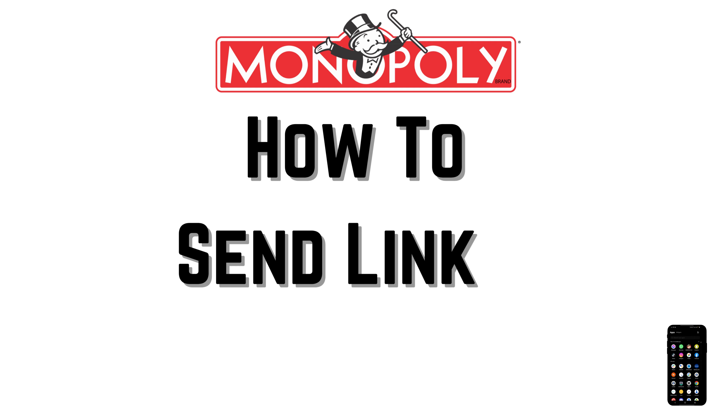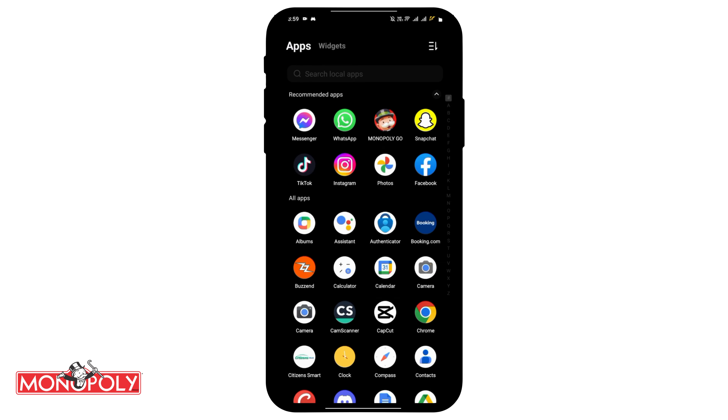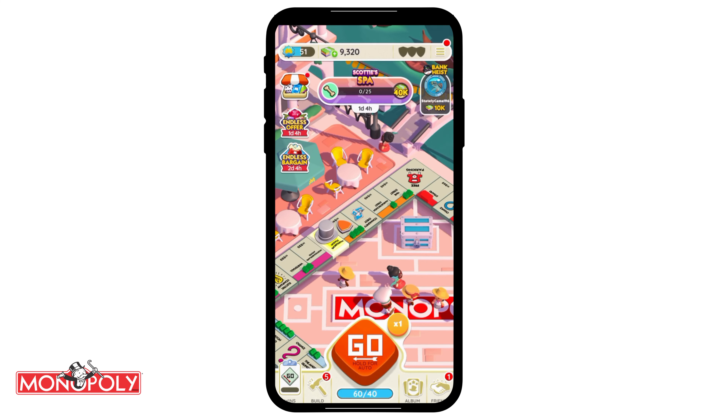How to send a link in Monopoly Go. Hello everyone, let's get started. It is a very easy process, so make sure to follow the steps clearly.